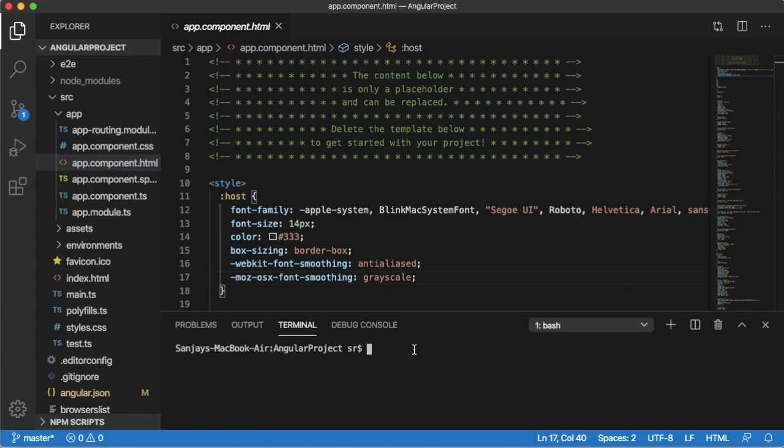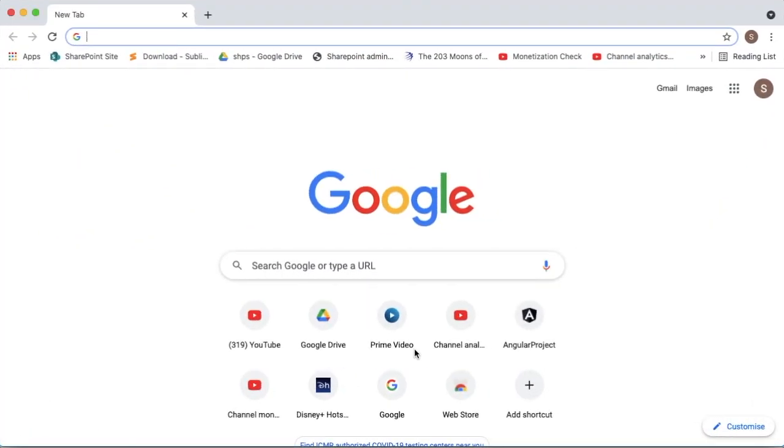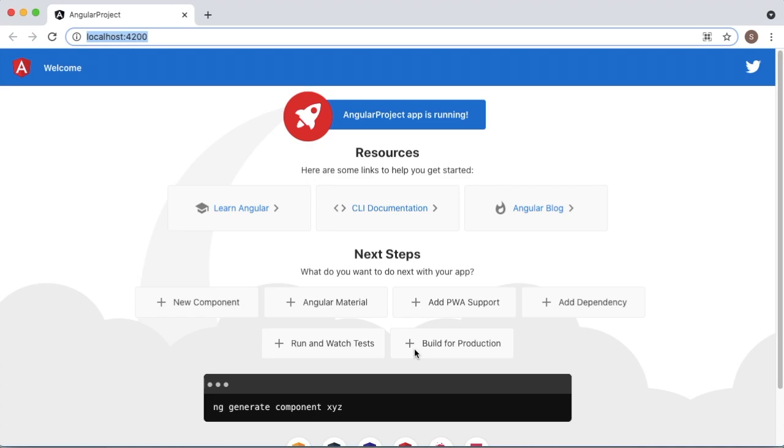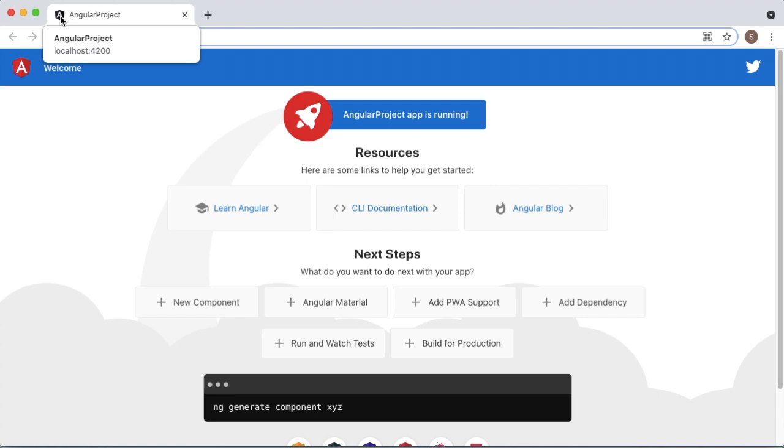Currently I have a new Angular project here, so let me run this one first. The Angular project is running fine in the browser, and you can observe there is a default Angular icon shown at the browser's window at the top.